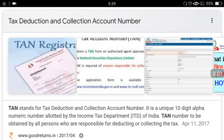Welcome back to the channel. This video will tell you how to find the TAN of anything — any person, any organization, public, private, or even government. You might need this because if you have taken a home loan, you may need to furnish the TAN of the branch of the bank you took the loan from, or for an income tax declaration to your company or office.